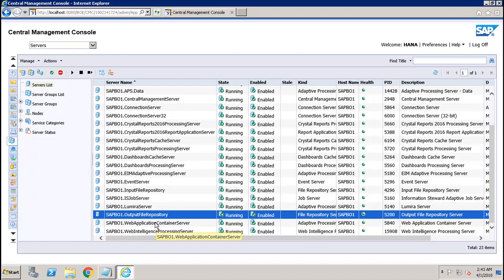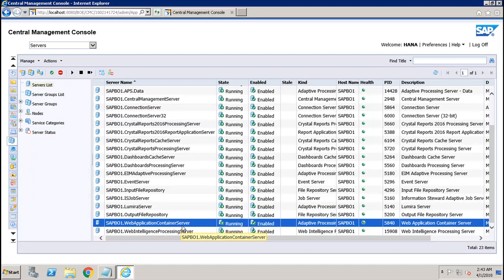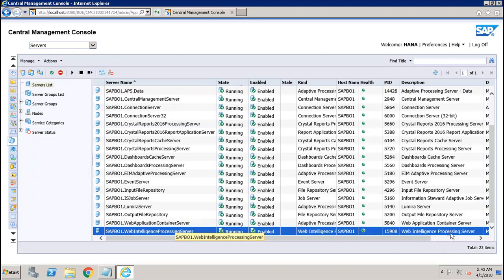The Web Application Container Server is for web applications only. For web services, the Web Processing Server processes SAP Business Objects Web Intelligence documents. The Report Application Server provides ad hoc reporting capabilities that allow users to create and modify Crystal Reports via the Crystal Report Server embedded Software Development Kit.